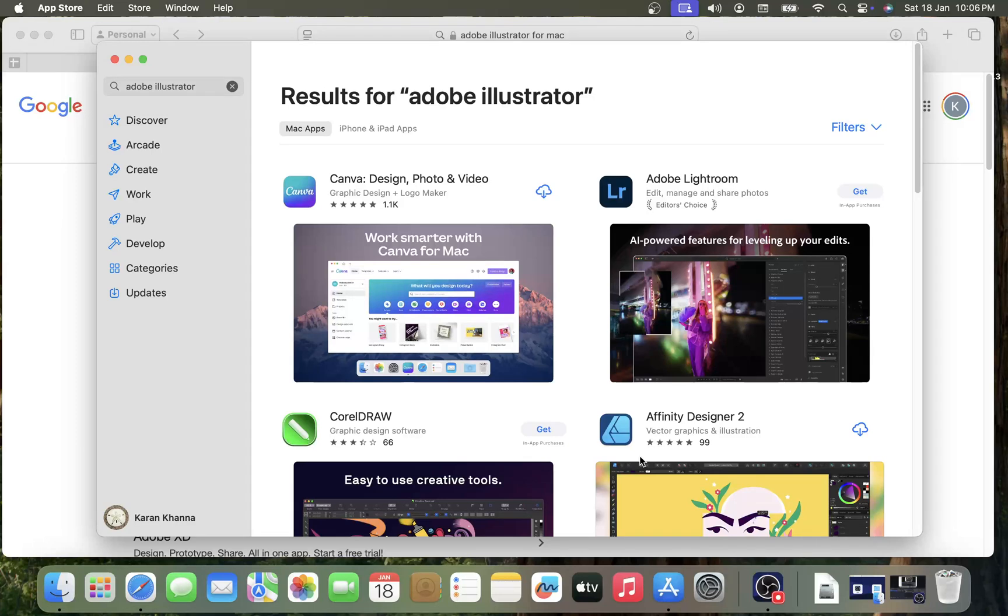Hey friends, if you wish to download and install Adobe Illustrator on your Mac computer, then please watch this video. I will guide you through the procedure. So it's not very difficult, but the problem is that you won't find it on the App Store.